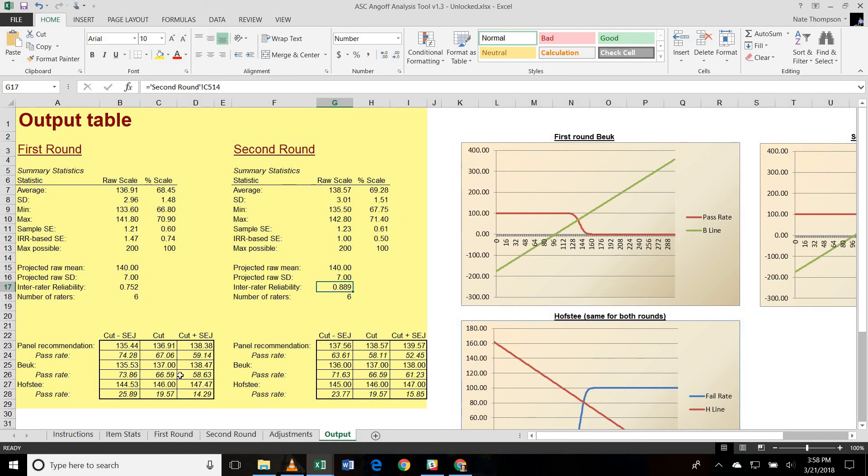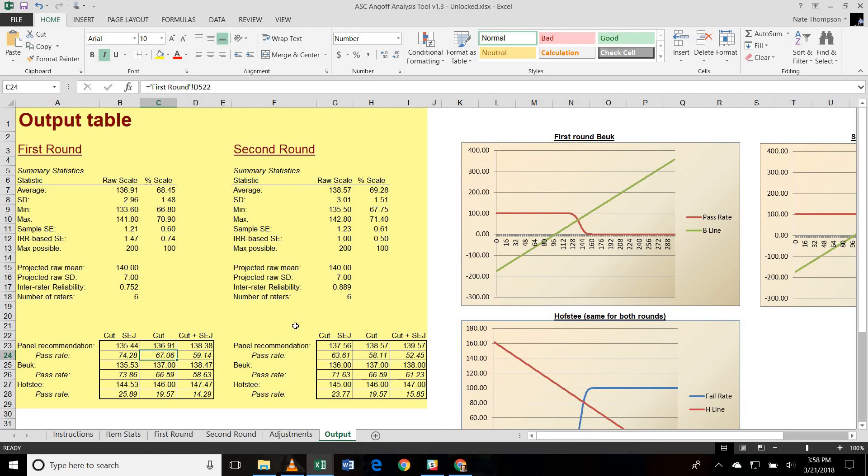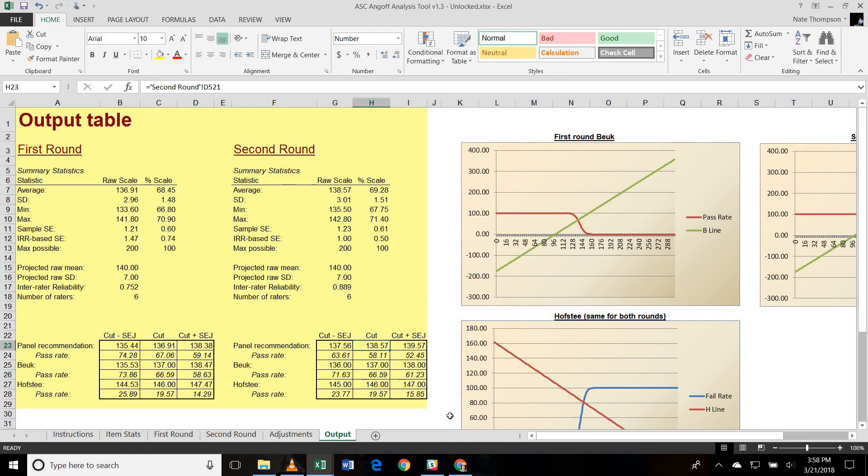So you see in the results here, because we had a recommended cut score of 136.91 and an average score of 140, our pass rate is now above 50%. It was 67%. And because that recommended pass rate of 67% is not far off from the Butte estimated pass rate, the Butte turned out to be not very different in this case. It only changed from 136.91 to 137, and that had very negligible effect on the estimated pass rate. The second round had a little higher panel recommended cut score, which of course led to a slightly lower estimated pass rate, but you'll see that the Butte recommendation still did not change.